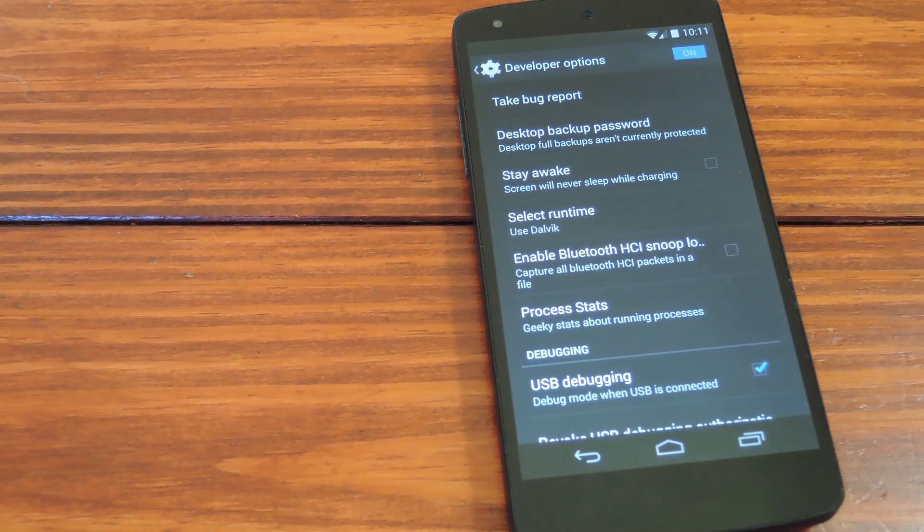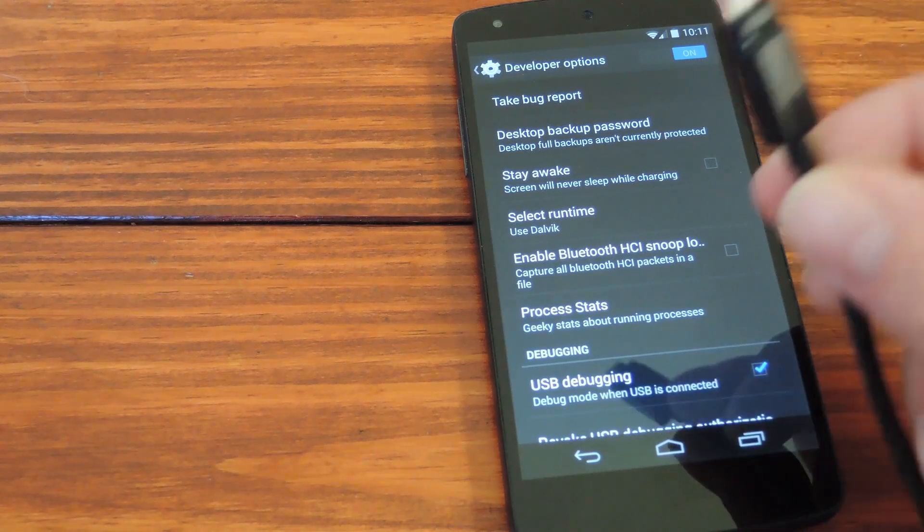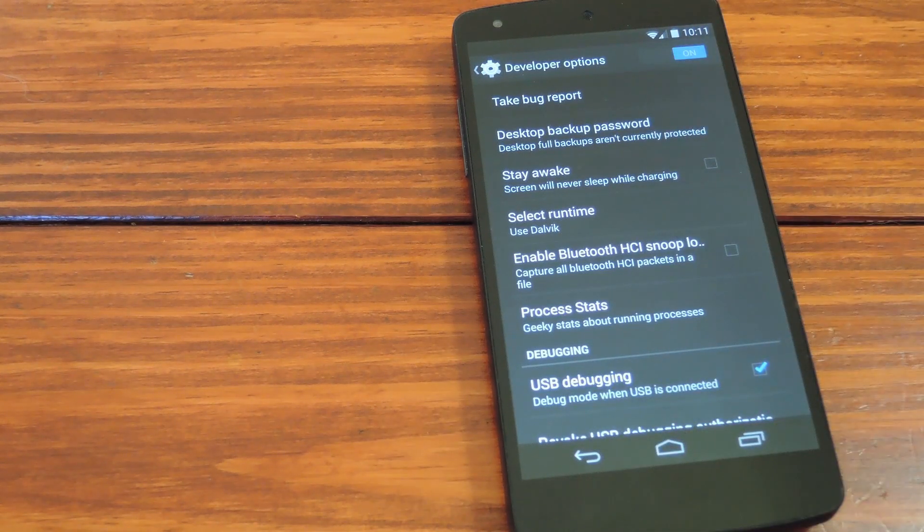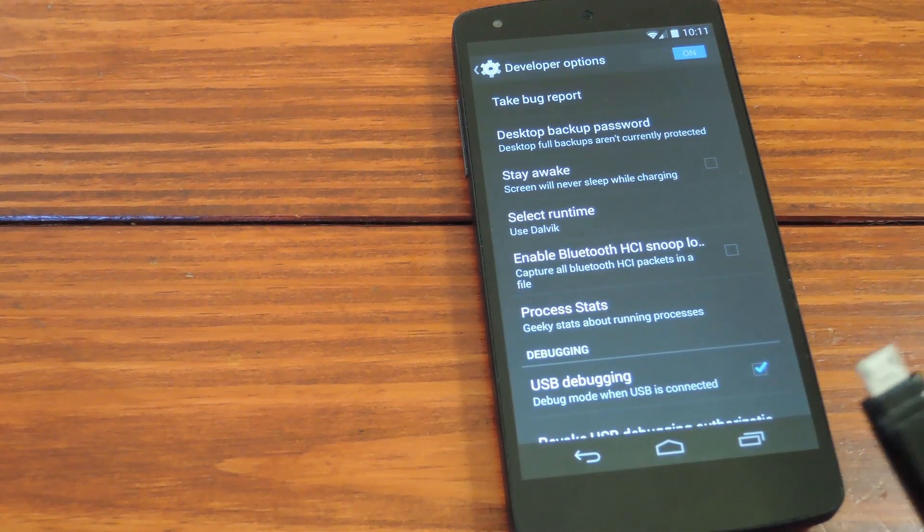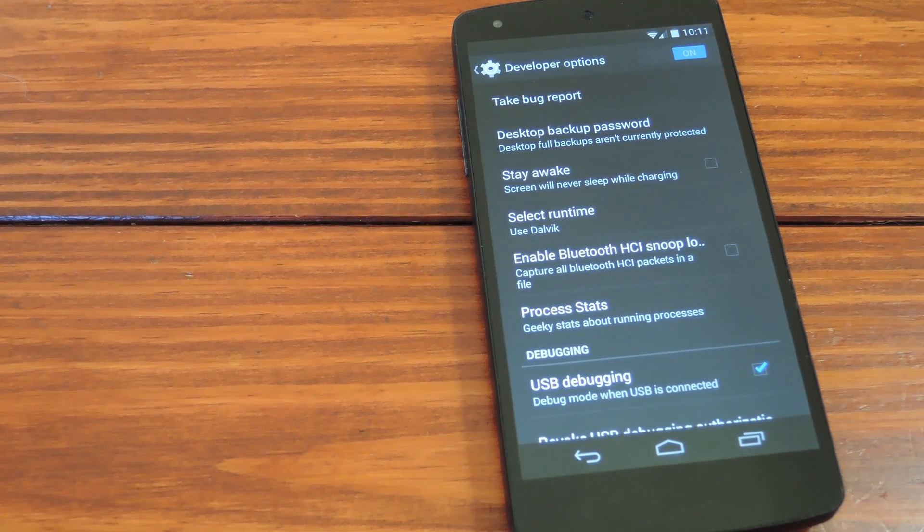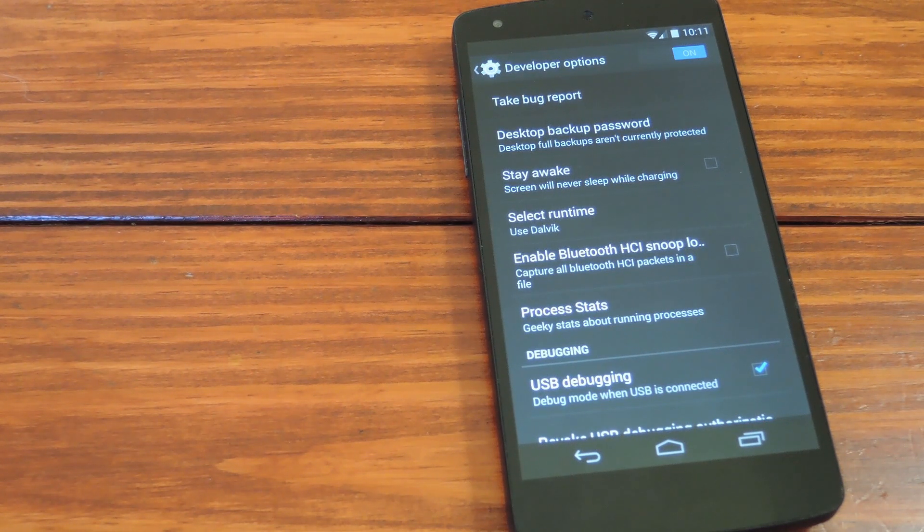At this point, go ahead and connect your phone to your PC with a good quality USB cable. Now the rest of this video will be done through the PC, so let's head over there to check out the setup.